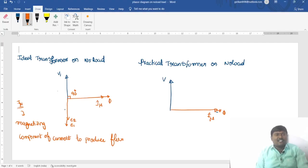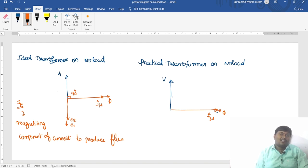In this lecture, I will explain the ideal transformer operating under no load condition and the practical transformer operating under no load condition using a phasor diagram.